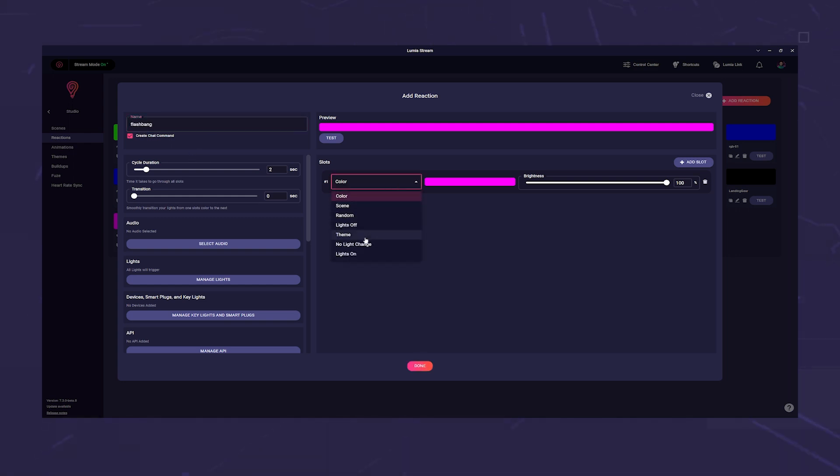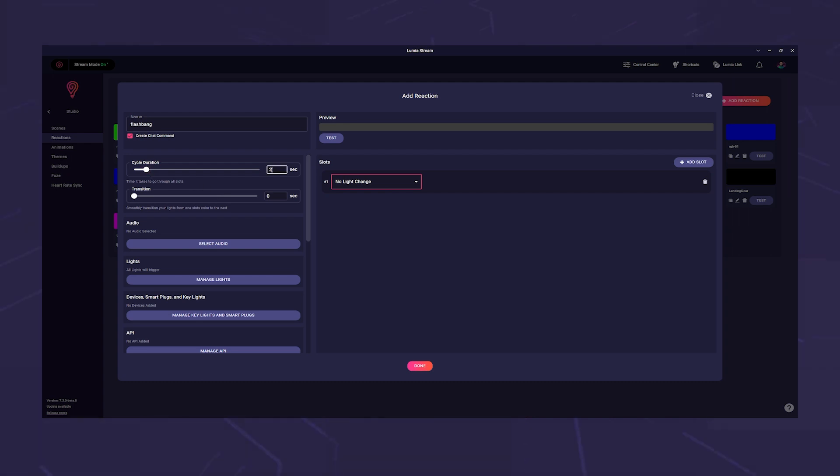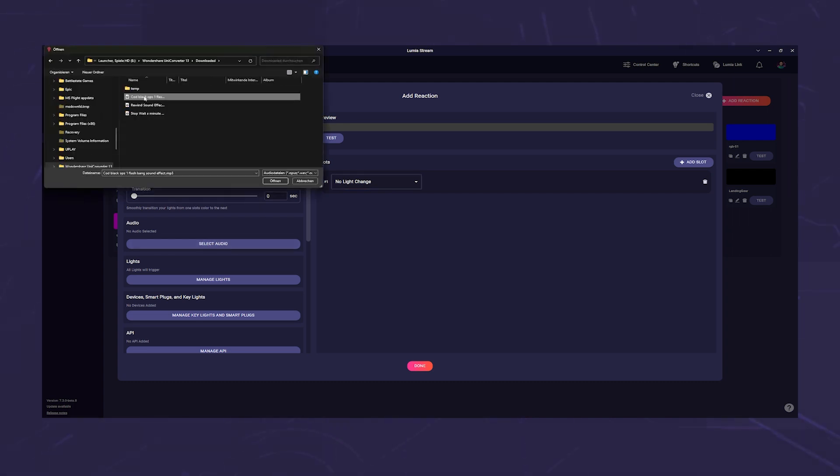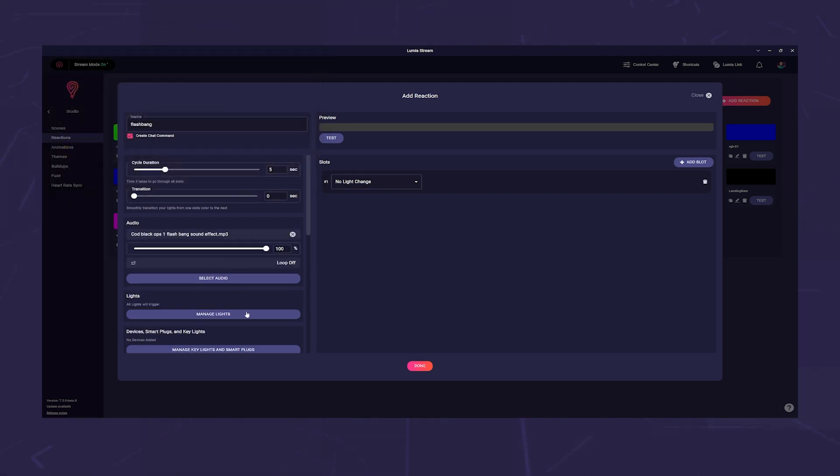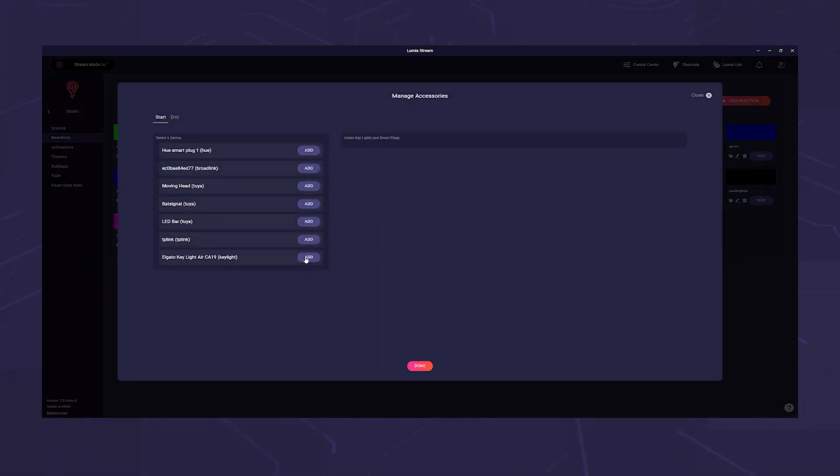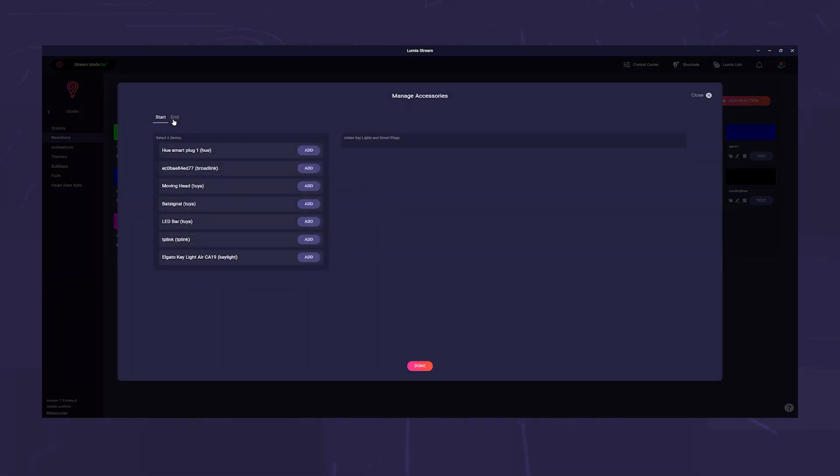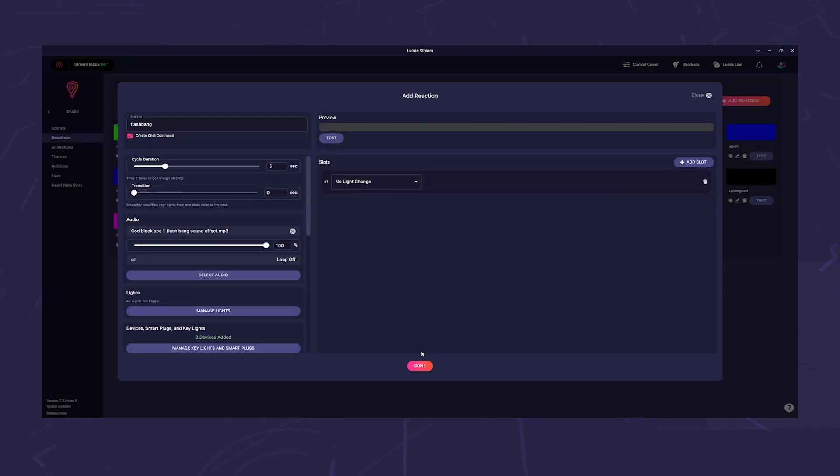Set the cycle duration to five seconds and add your sound. Using Manage Key Lights and Smart Plugs we add our key light as explained earlier. Now we save the reaction via Done and Refresh and go to the automatically created command.